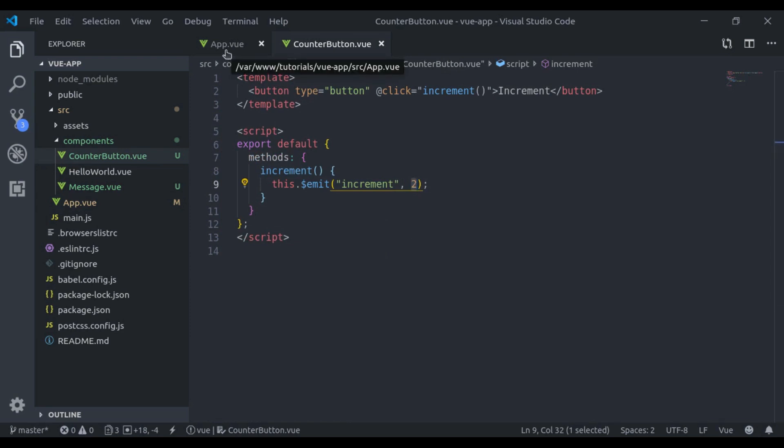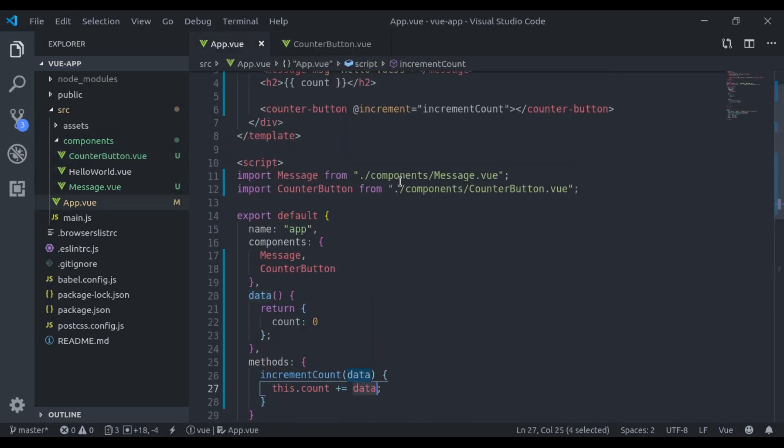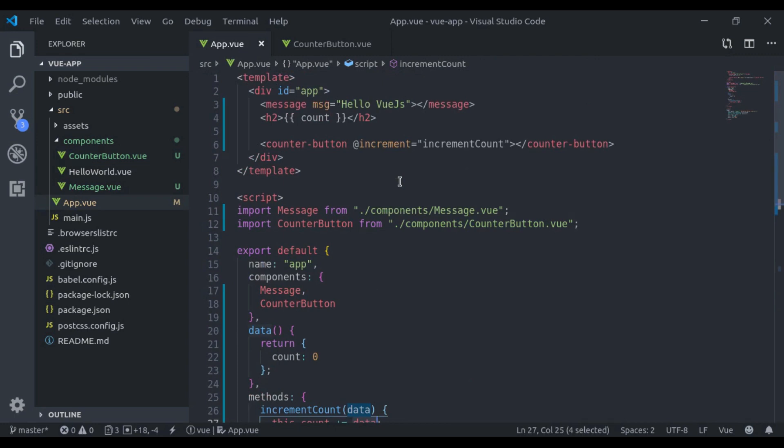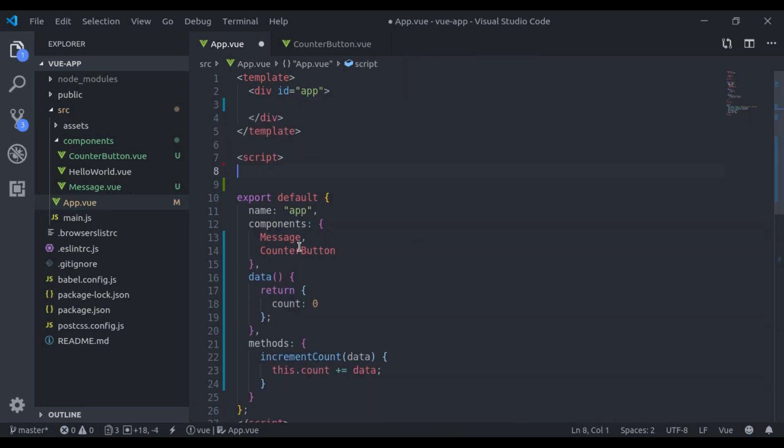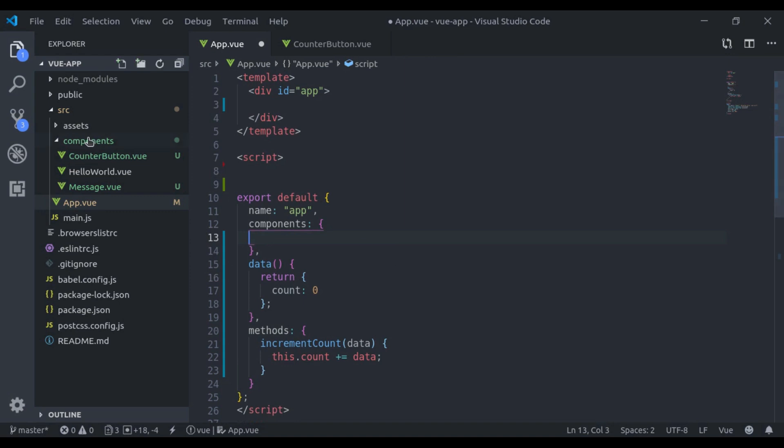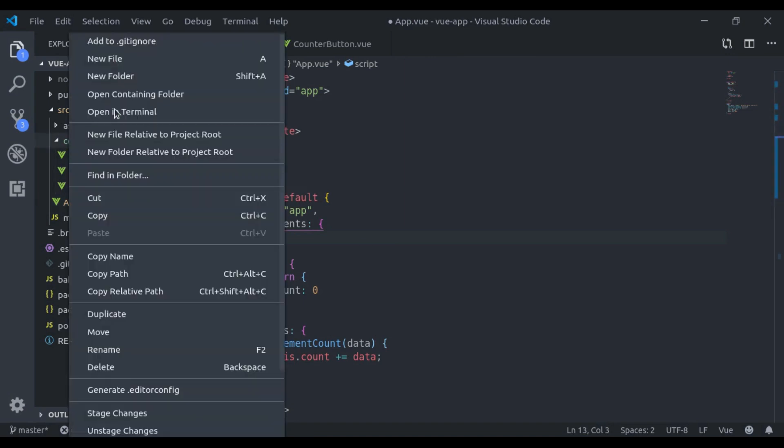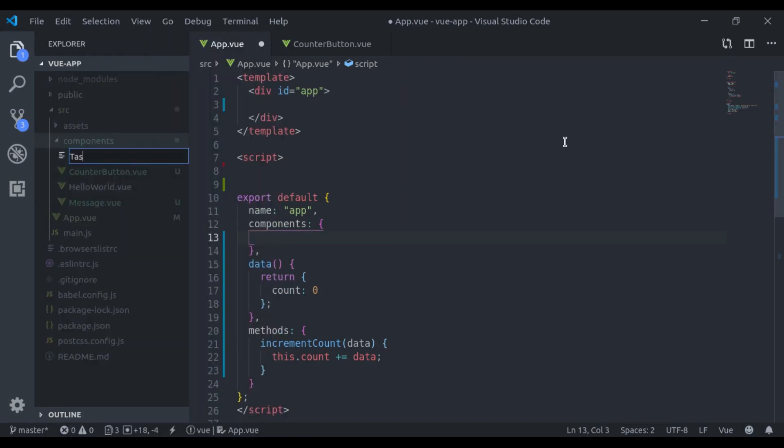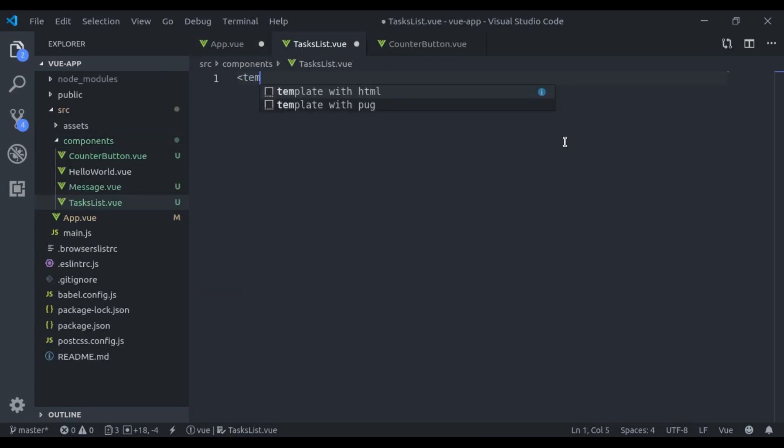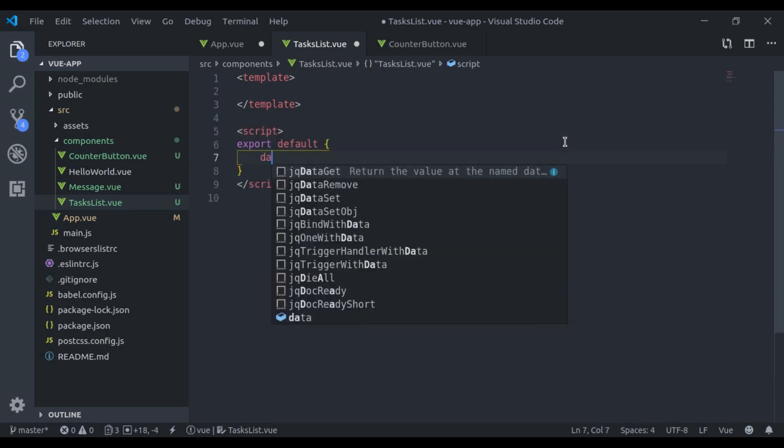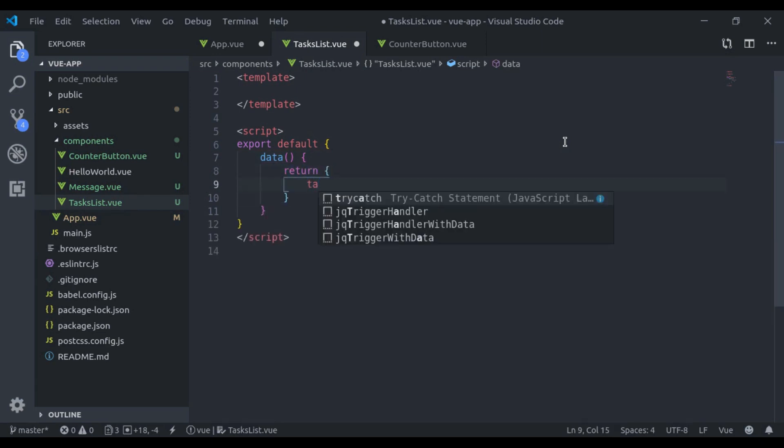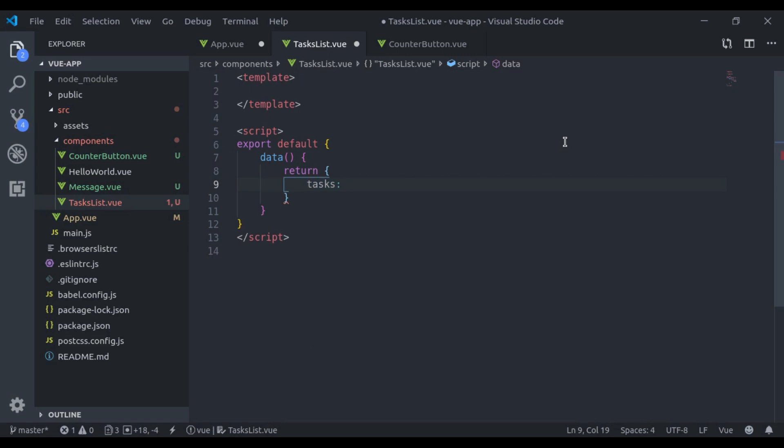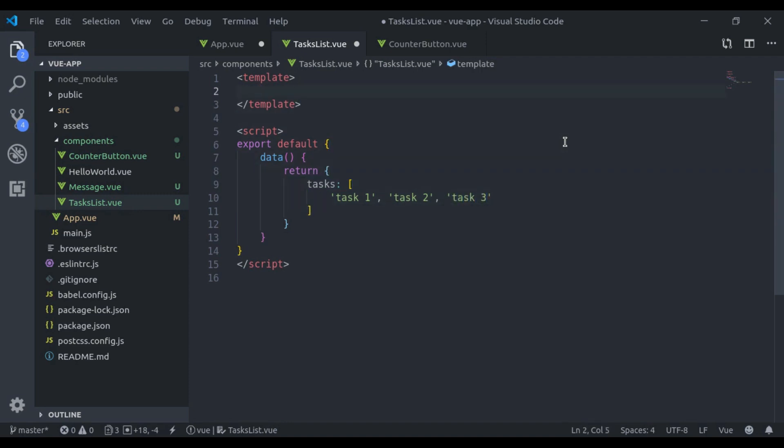Next we're going to see event bus. The event bus is not limited to parent-child relationship. Using event bus, we can share information in any component. Let's see example of it. So let's clear this. Now here I'll create a new component, TaskList.vue. It has template, script, and it has data, tasks: task one, task two, and task three.